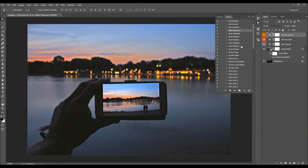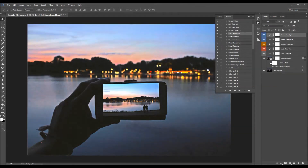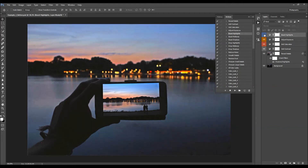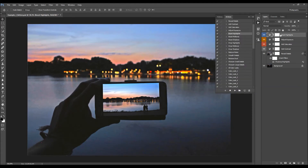Now I'm going to boost the highlights a little more using the Boost Highlights action. If you wish to boost the highlights even more, you can play this action as many times as you wish, then drop the opacity to make it less intensive. You can also double-click and move the slider to control the highlights. Or you can simply lower the opacity to reduce the boost, or duplicate the layer — or just play the action again — to increase it.